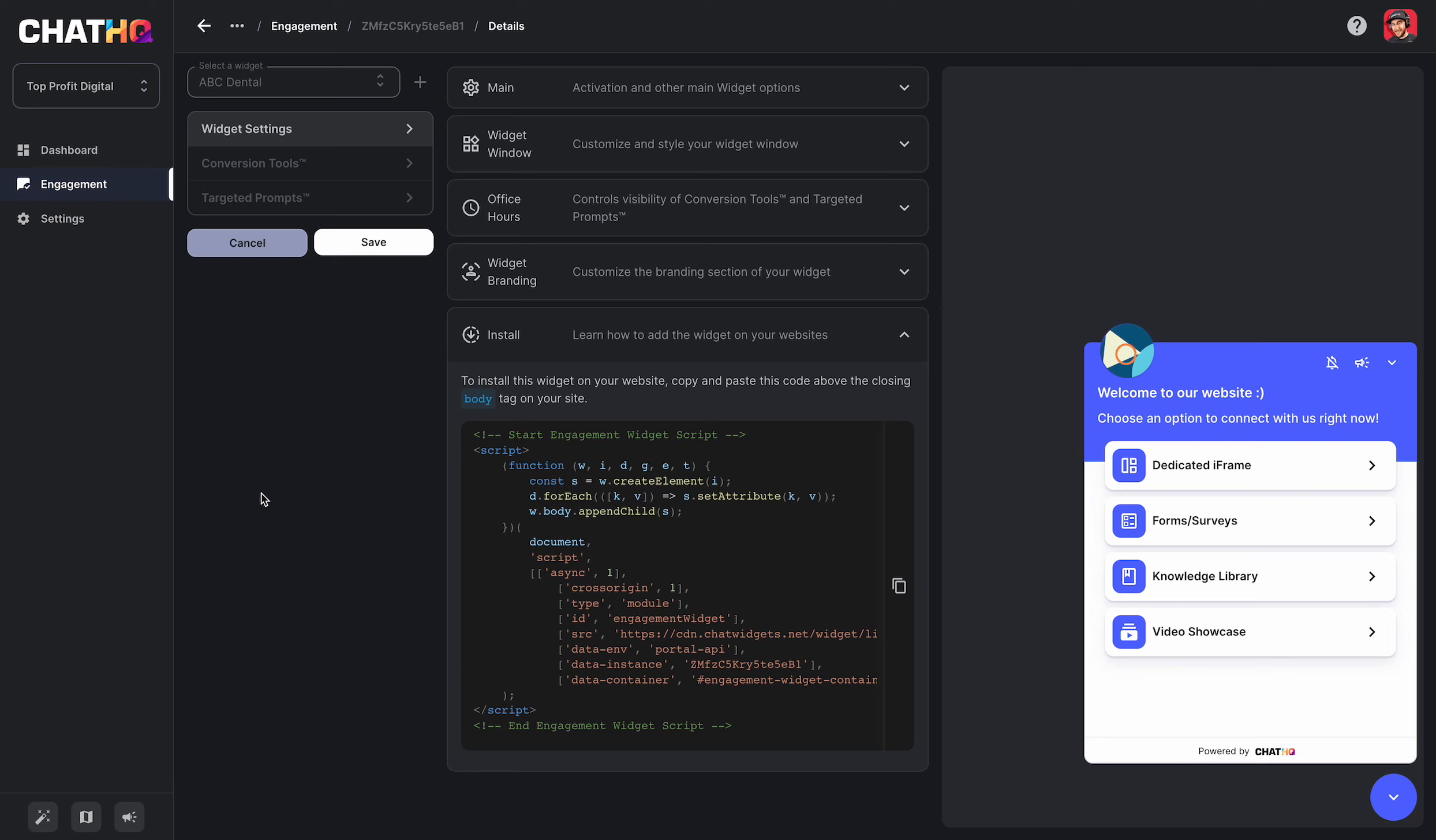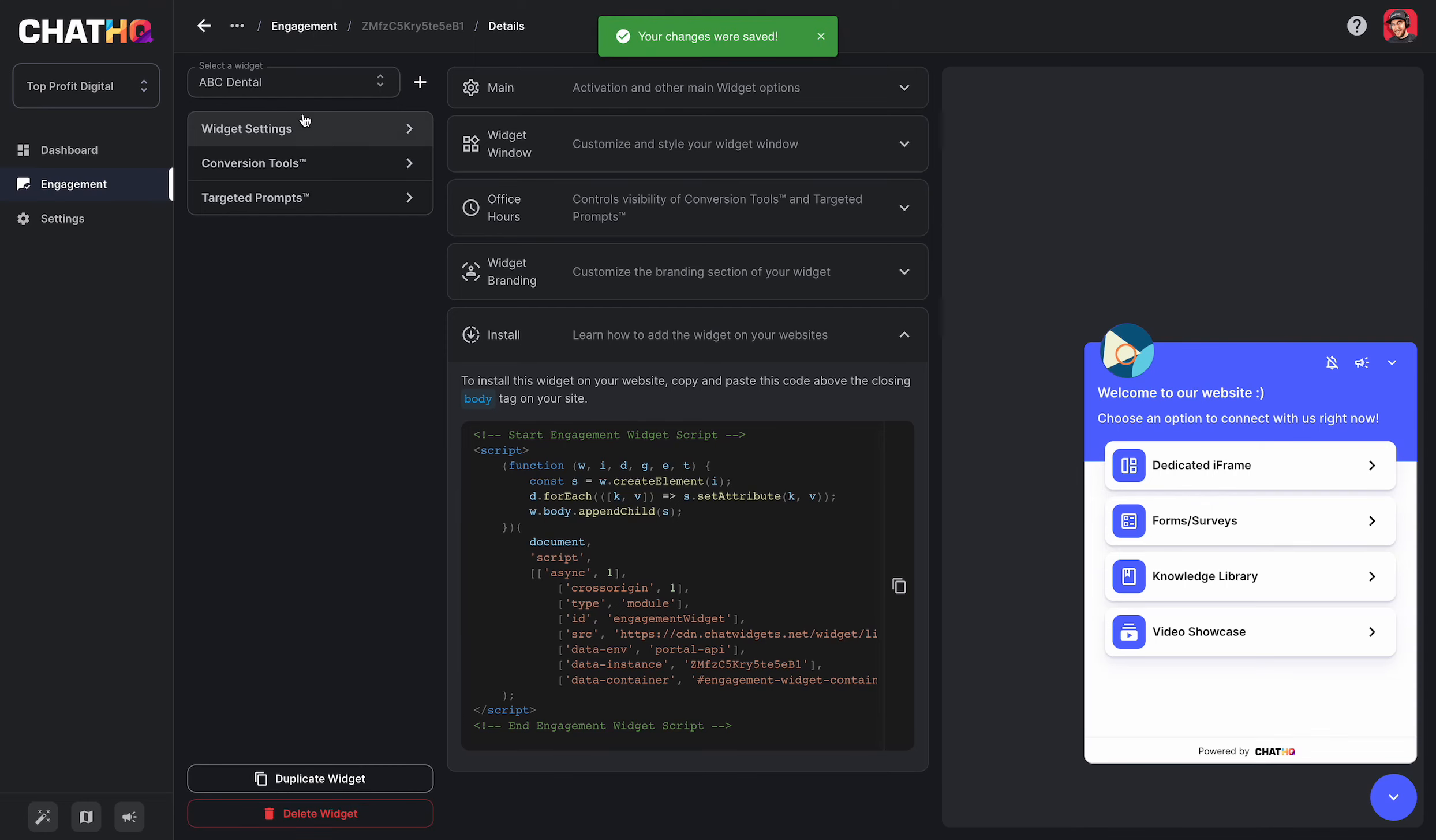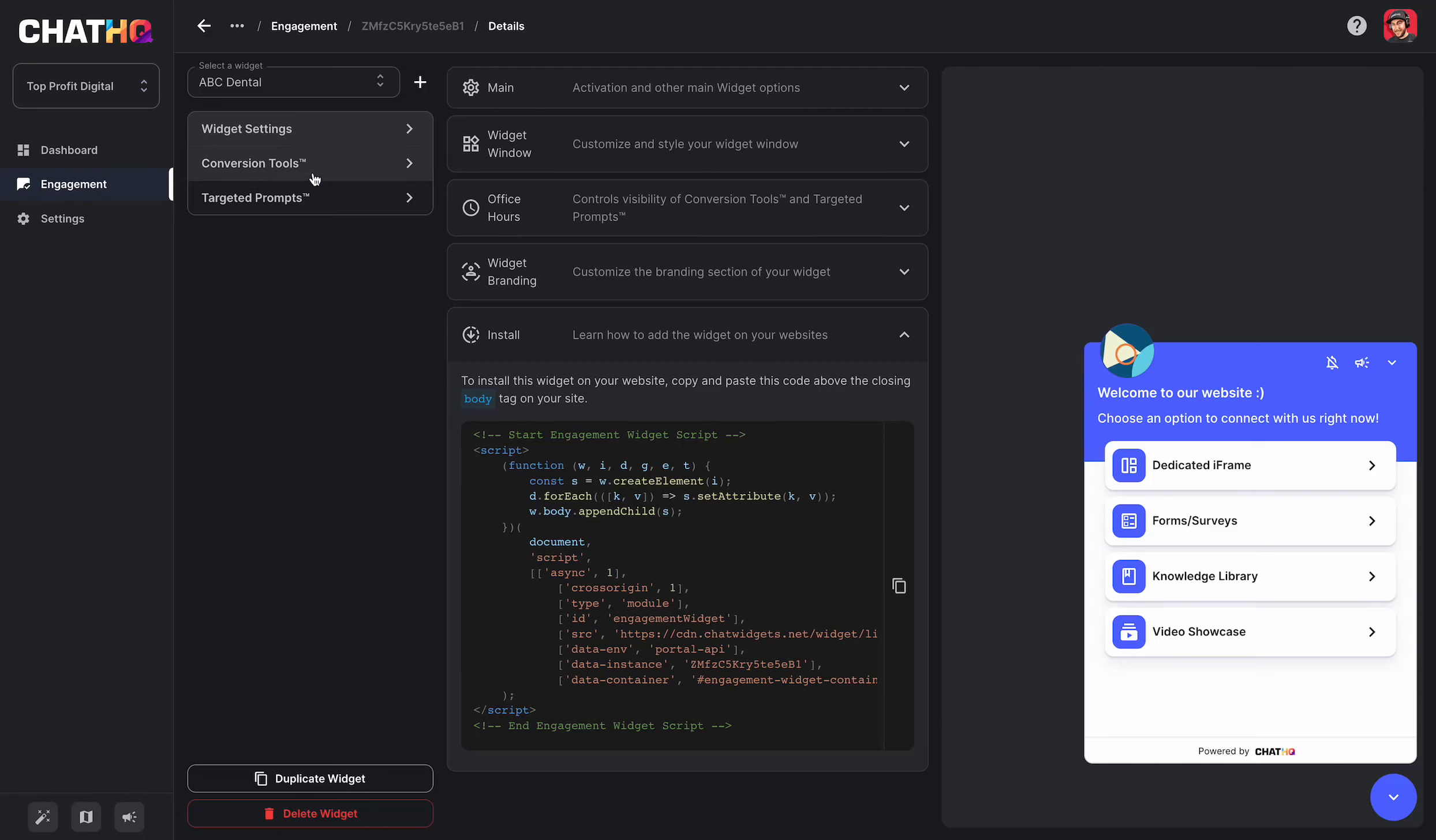So once I'm ready, I click on save and all of my widget settings are now configured. In the next video, we're going to talk about conversion tools and do a brief overview of those, so you get a better idea of what you can do, how you can customize your widget, and how you can make it unique for yourself and for your customers. Thanks for watching, and I hope you guys learned a lot.